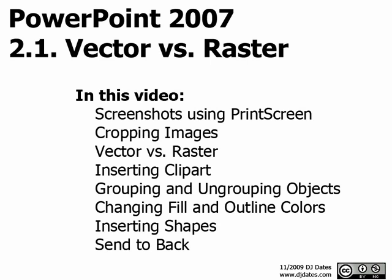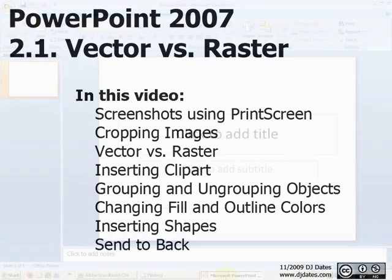In this video, we're going to talk about vector and raster graphics. What's the difference between these two kinds of computer graphics? We're also going to talk about how we can manipulate raster graphics and manipulate vector graphics, as well as taking a screenshot using the print screen key.